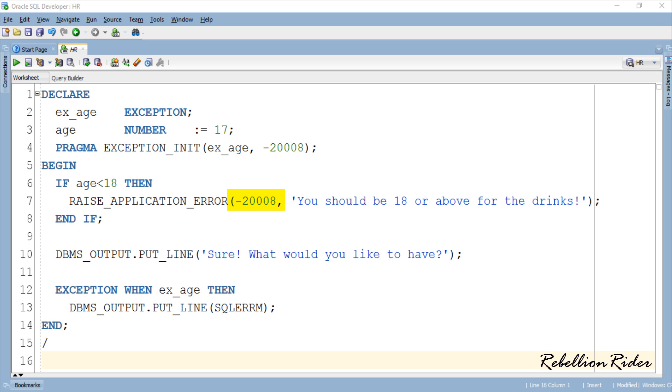This number should match the one you specified in the pragma exception init function in the declaration section. Though it is not mandatory, for the sake of consistency and to avoid any confusions try to match this number with the one you have passed in your exception init function.